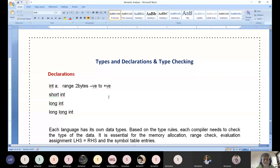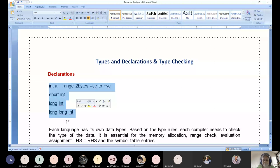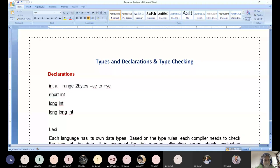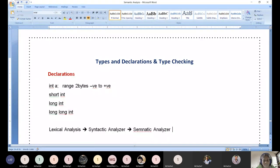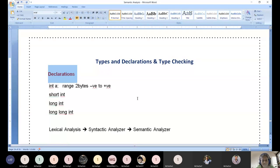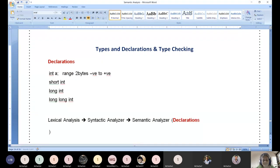We started with lexical analysis phase, then moved on to the syntactic analyzer, and then to the semantic analyzer. Type checking is part of the semantic analyzer — that is the reason we are discussing it now. All these type verification steps are part of the semantic analyzer, which operates soon after the syntactic analyzer.